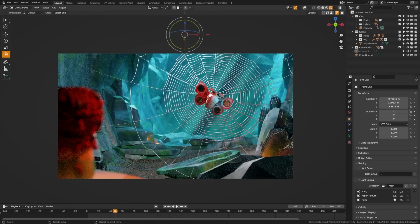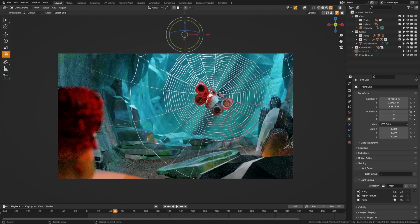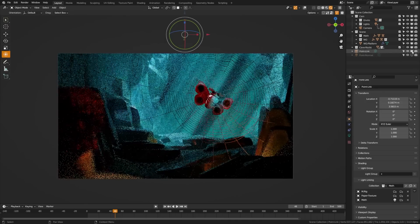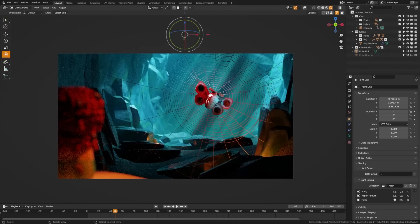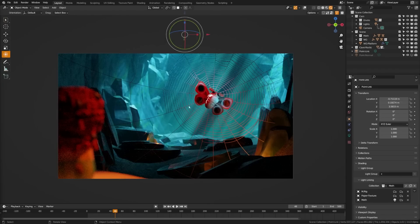Now you could technically do this with light groups or some complex compositing, but that ends up being a bit cumbersome and can add a lot to render times. Whereas you can see here with the light linking method, I can go ahead and make that light only affect the moth, which just adds a bit of contrast and makes them more visible.